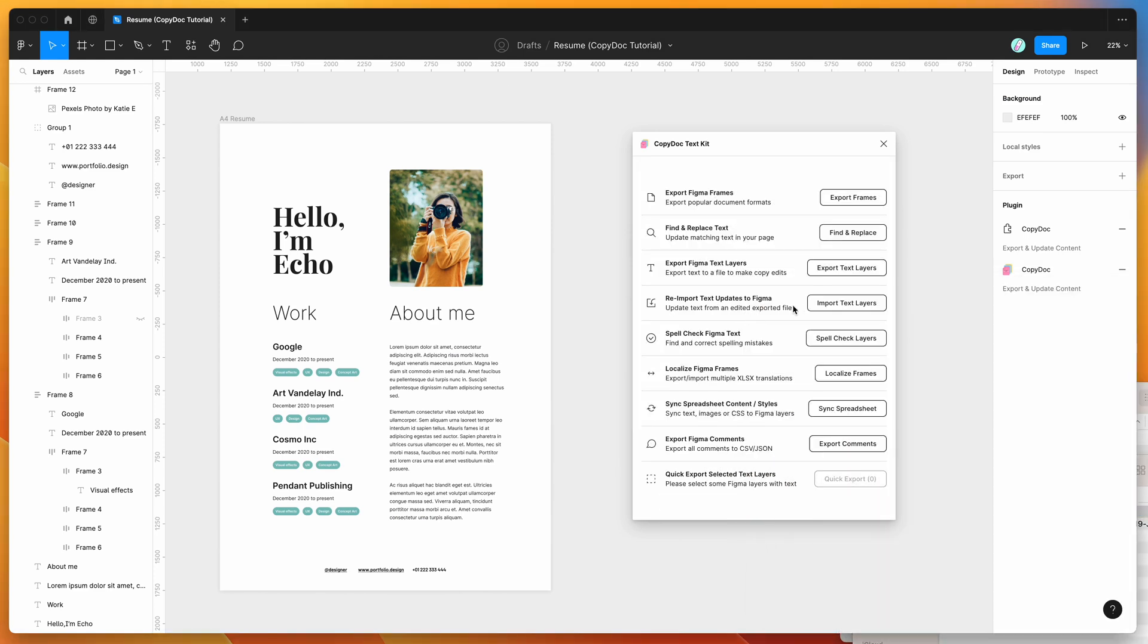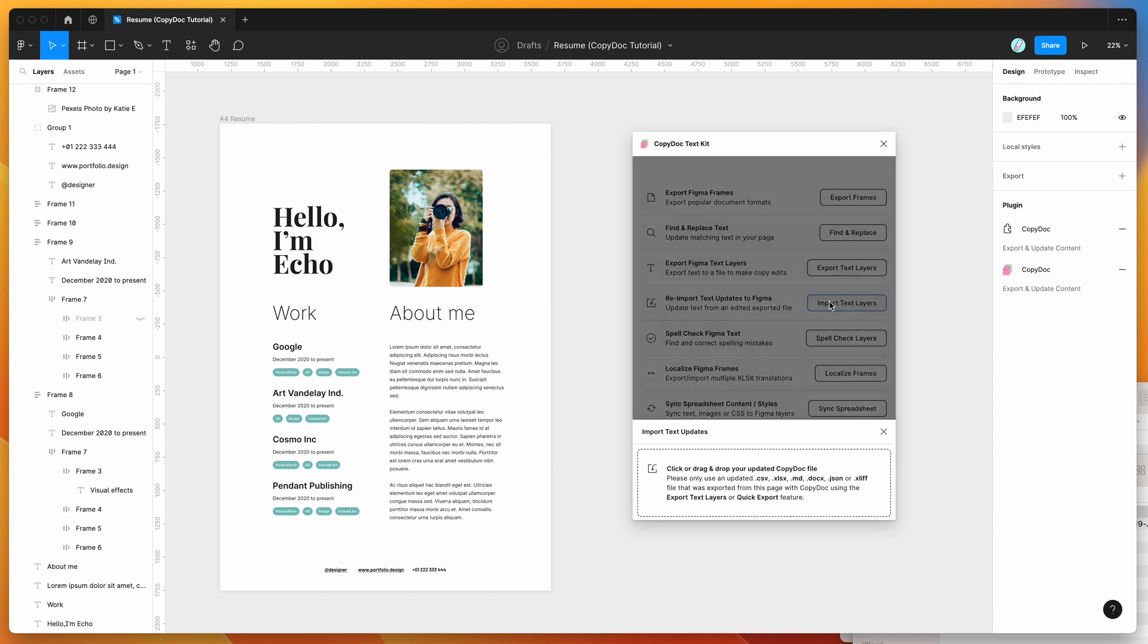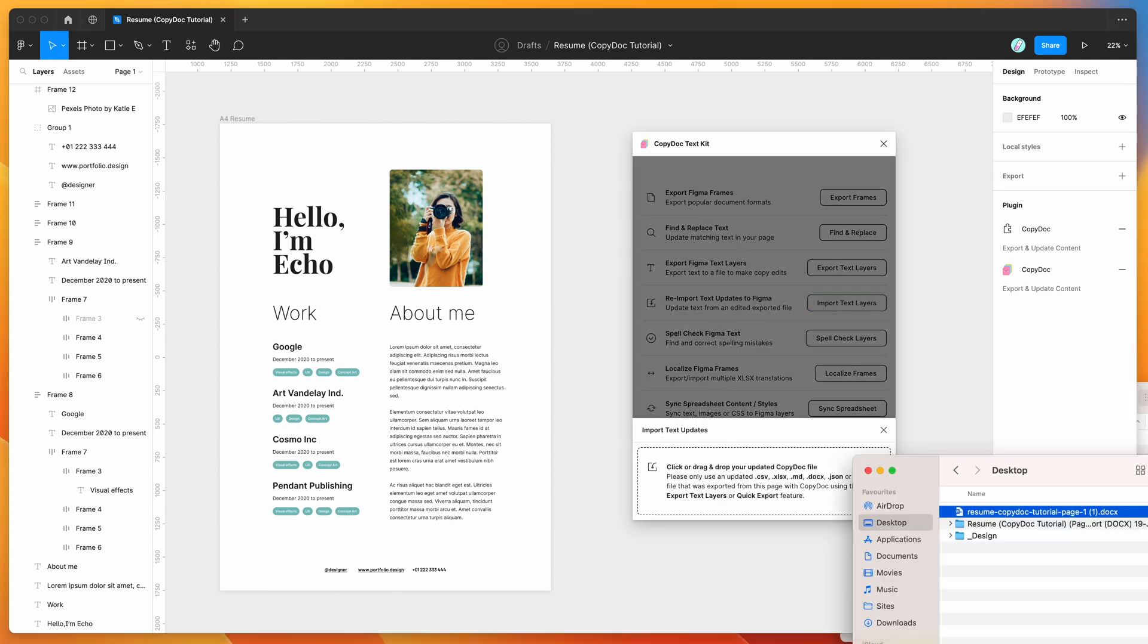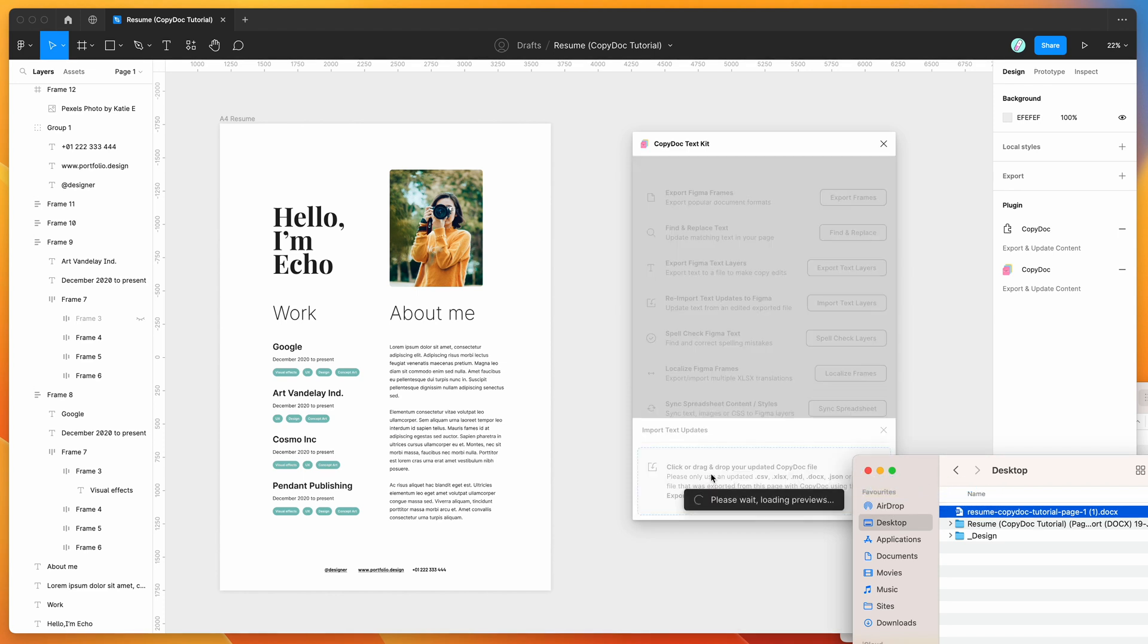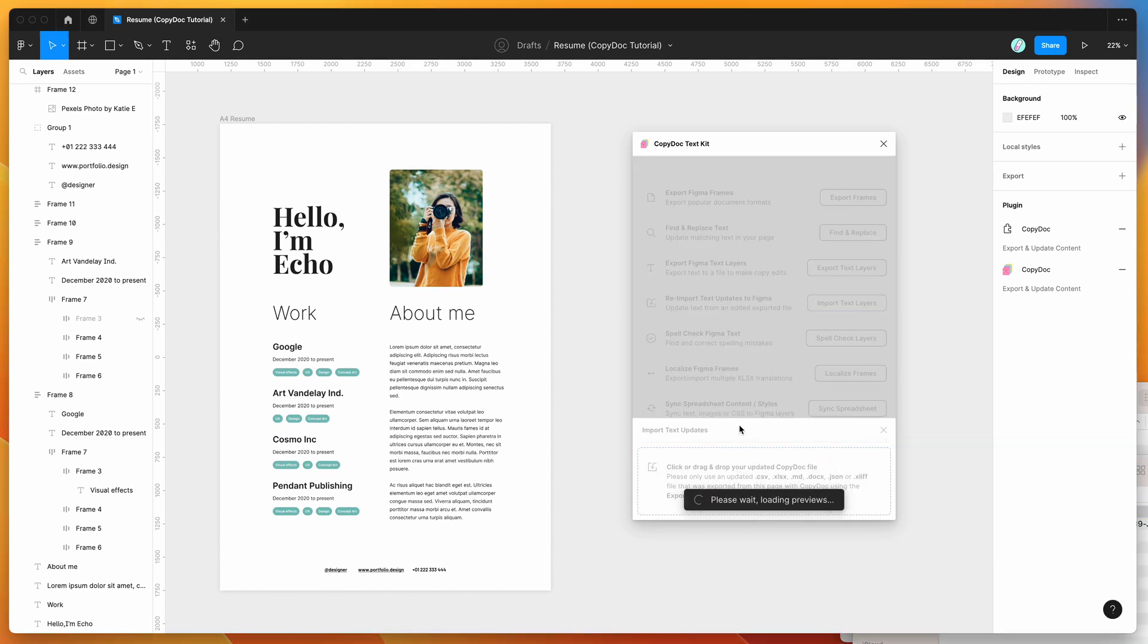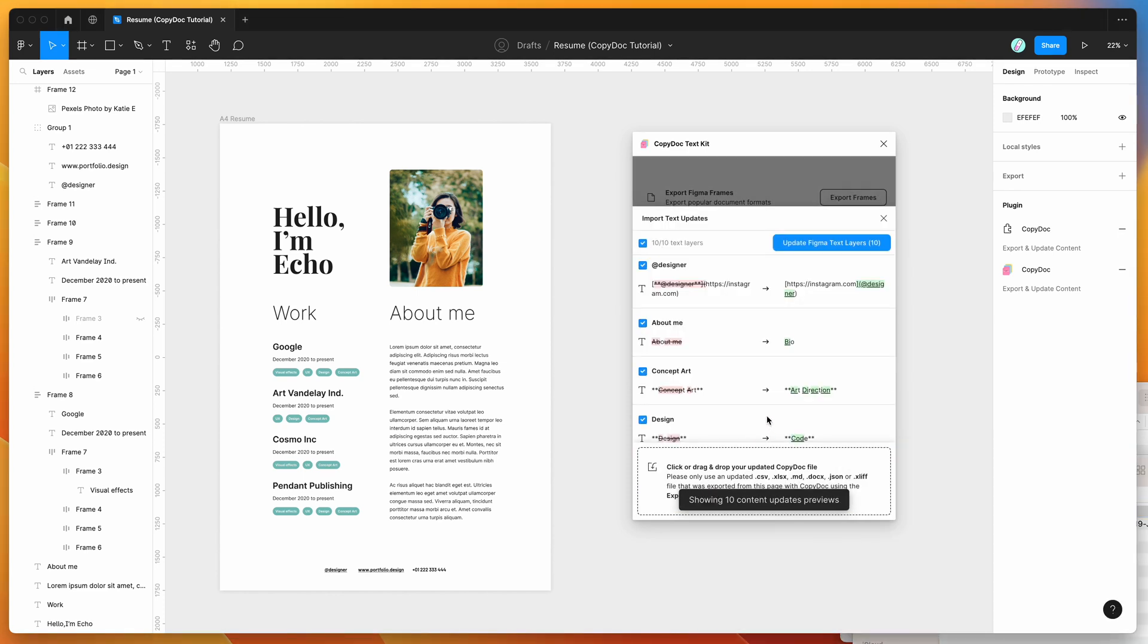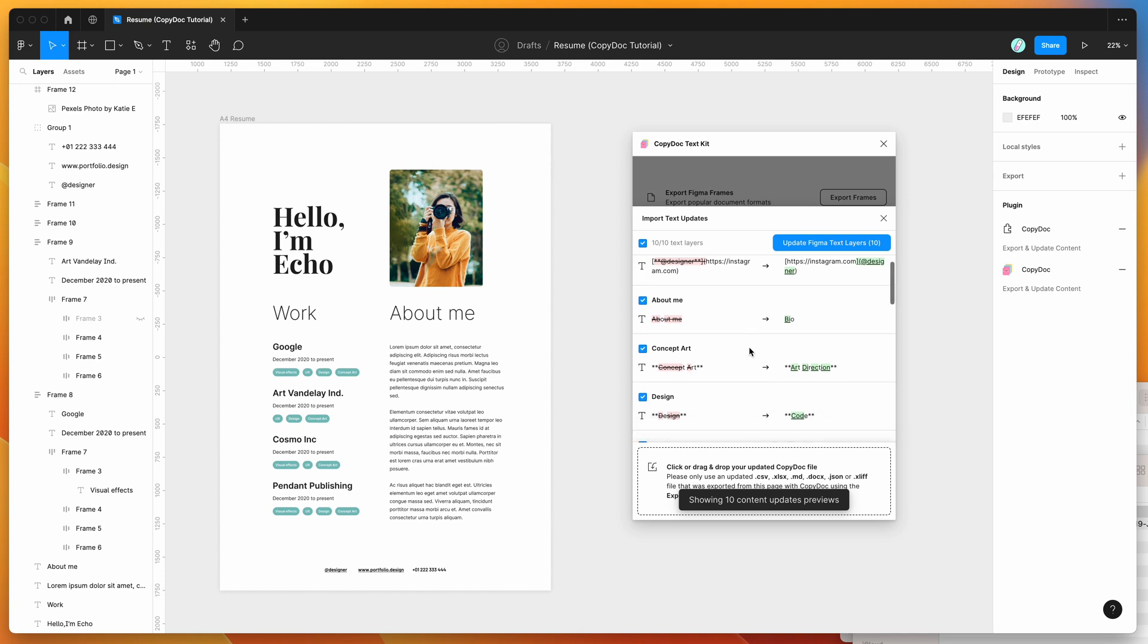So I'm just going to minimize Google Docs, go back into Figma, close off this little window, and jump into the import text layers feature. So if you click on the import text layers button, this is going to allow us to re-import text updates to Figma. Then I'm basically just going to drag and drop the file that we just saved from Google Docs, the updated file, just drag and drop that back into Figma, in this little drop zone here.